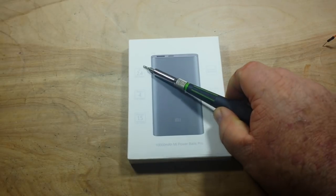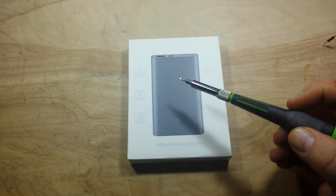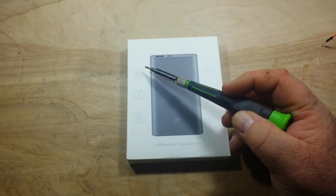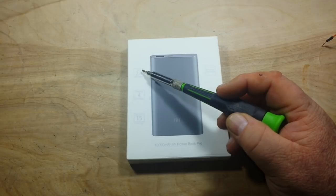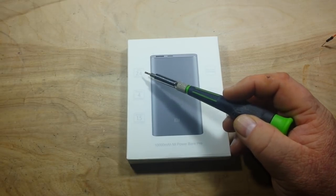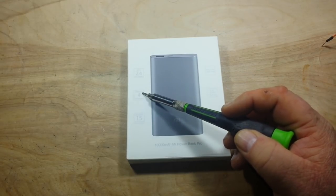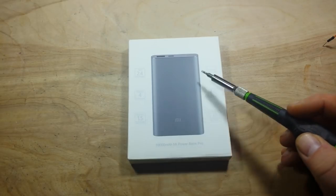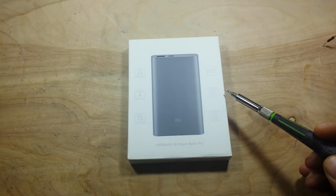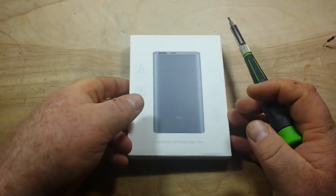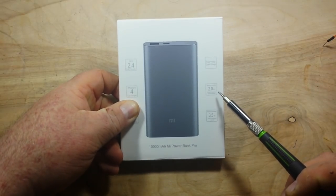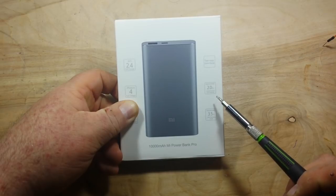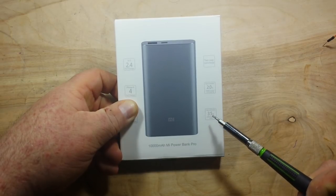I know this is very light, this gray on white, hard for you guys to see. Anyway, what it says is it'll charge the Xiaomi Mi5 phone two and a half times, it'll charge an iPhone 6 four times, an iPad Mini 1.5 times. Quick charge approximately two hours.